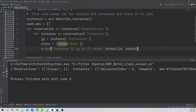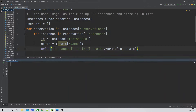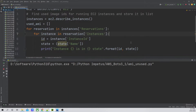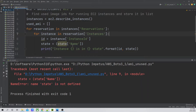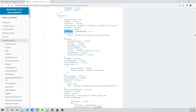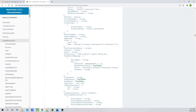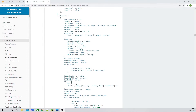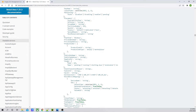Let me save the code, clear the terminal, and run it. There is one error — looking at the documentation, under instances we need to look for 'state', and inside state we have to search for 'name'. So in the code, I'll write `state = instance['State']` and then from that value search for 'name' to get the actual state string.